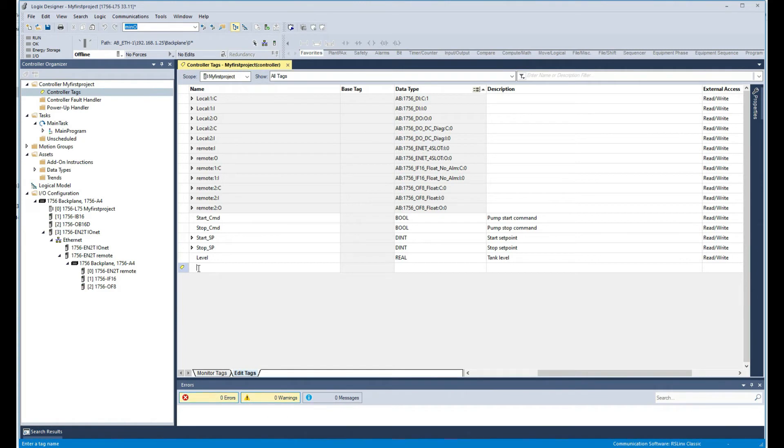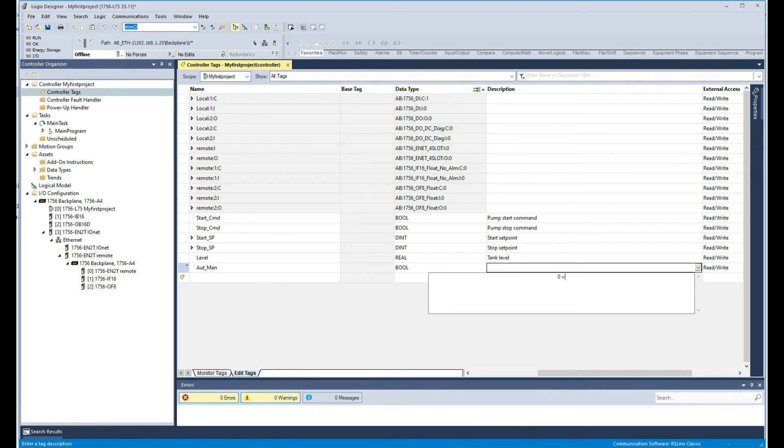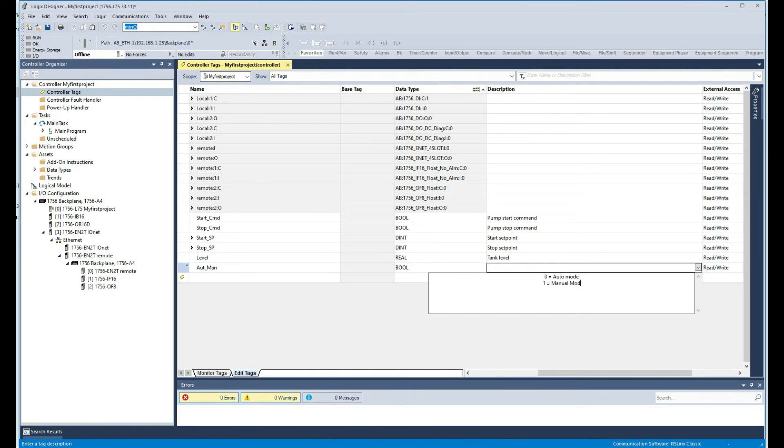I'm going to create another tag. I'm going to call it auto/manual, which is going to be bool. In this case here I'm going to say zero equals auto mode for instance, and one equals manual mode, something like that.